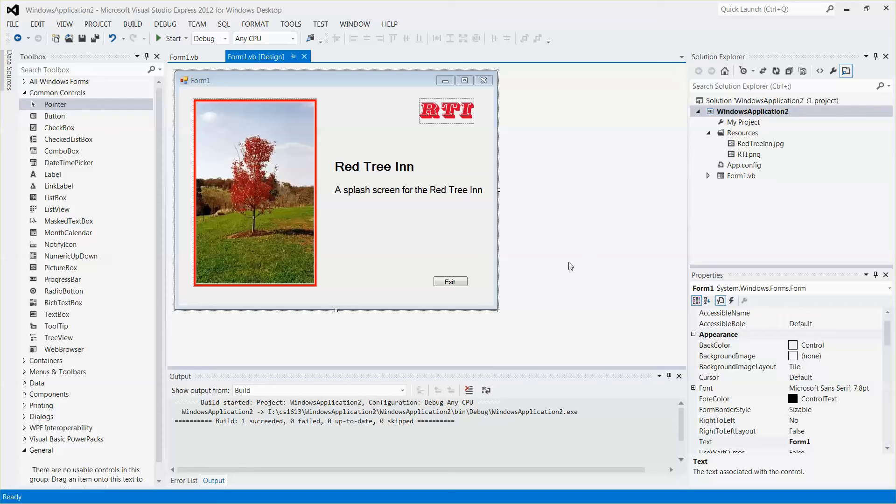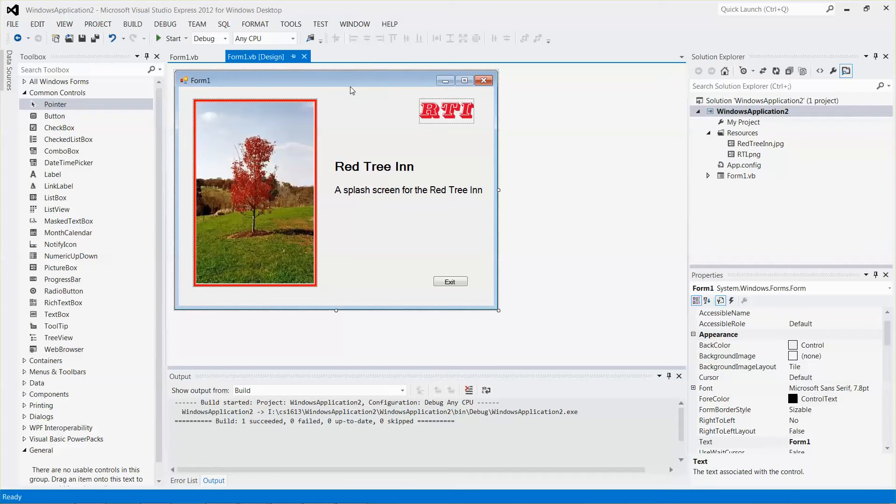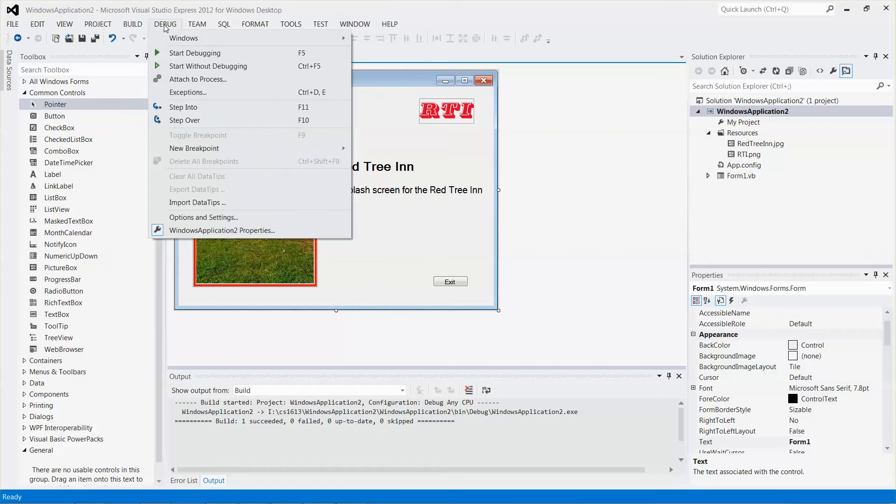Hello everyone, in this video I'm going to show you how to use timer control to close a form. You can see from my application over here the way I close the form right now is that I have an exit button.